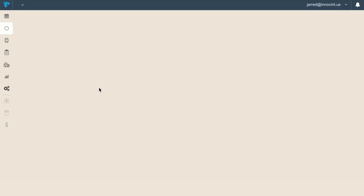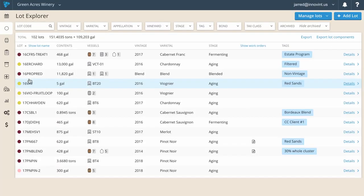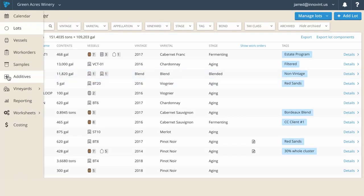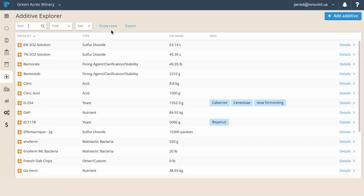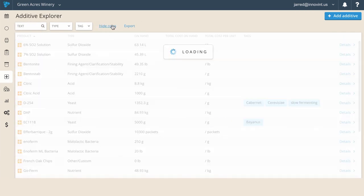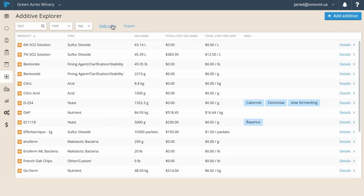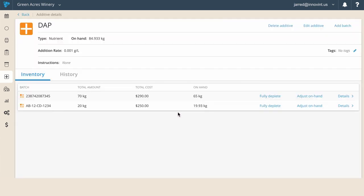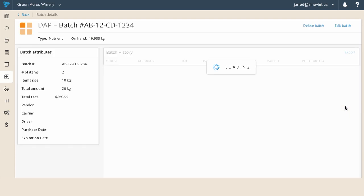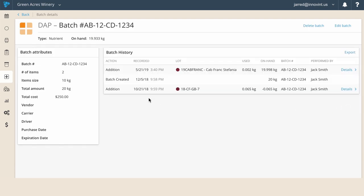Innovent manages your additive and dry goods inventory with ease. Set each product's batch number, the amount received, and addition rate in advance, then deplete from inventory as additions get made. Innovent can calculate how much to add per vessel and can also carry the cost of the additive through to your wines.